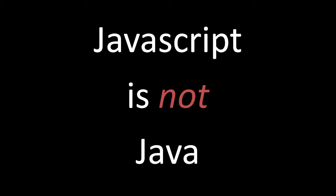The first thing to understand about JavaScript is that it is not Java. JavaScript and Java are two totally separate languages.